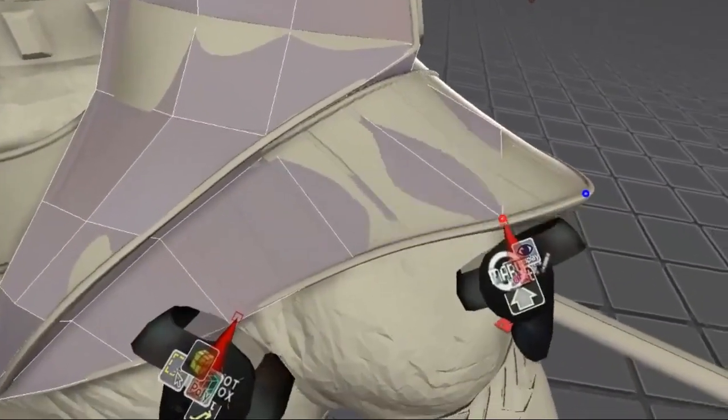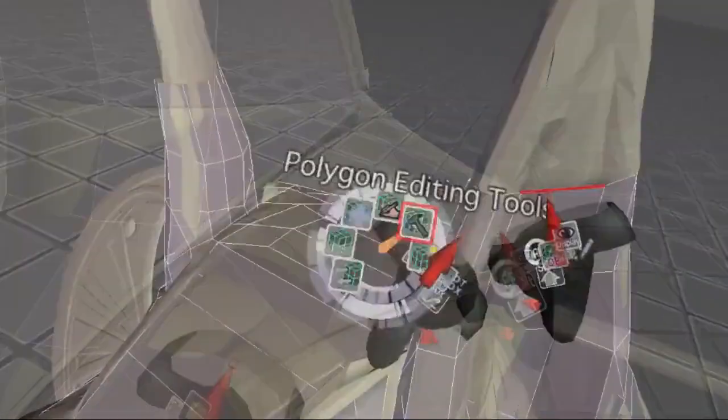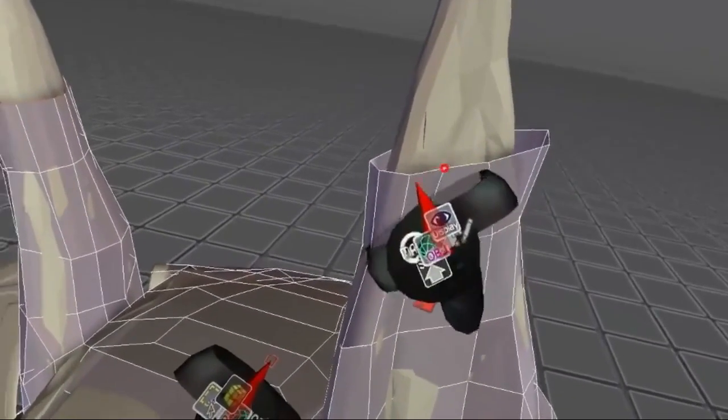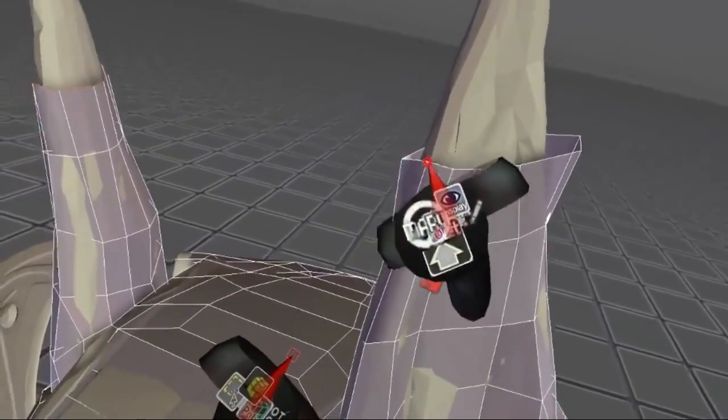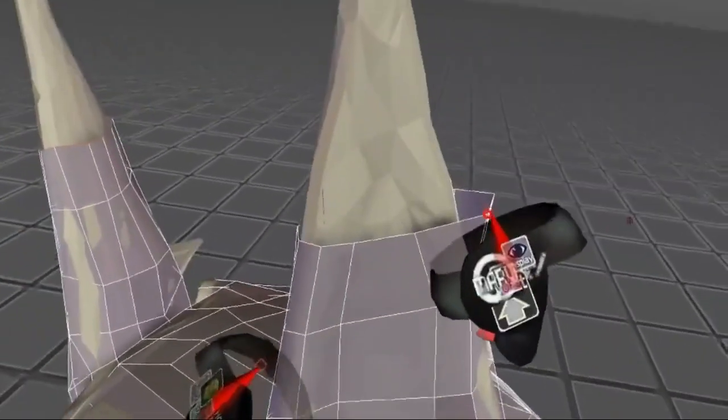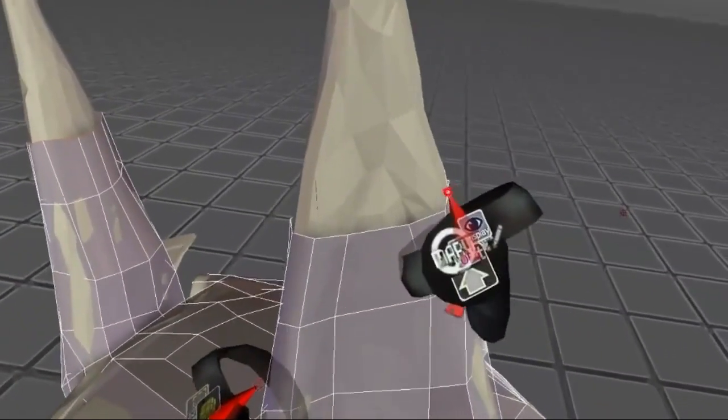For the ears, I set the edge angle tolerance of the Polydraw tool to 180 degrees. This way I can extrude entire edge loops.